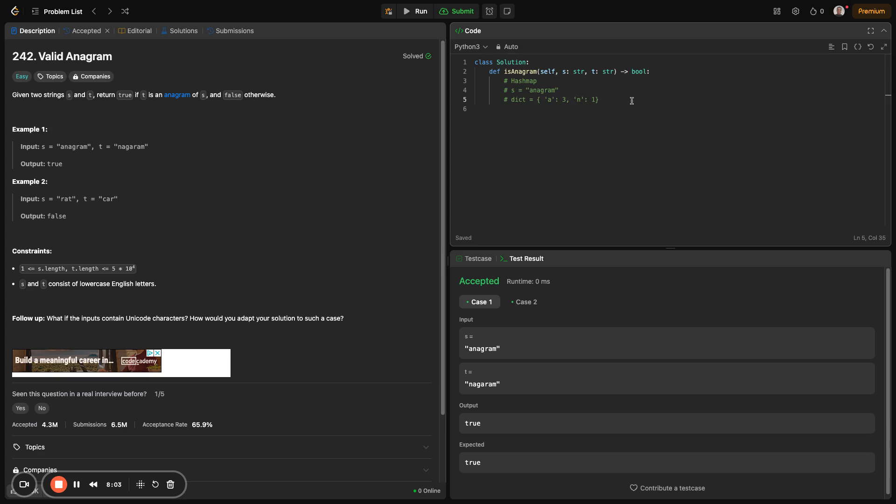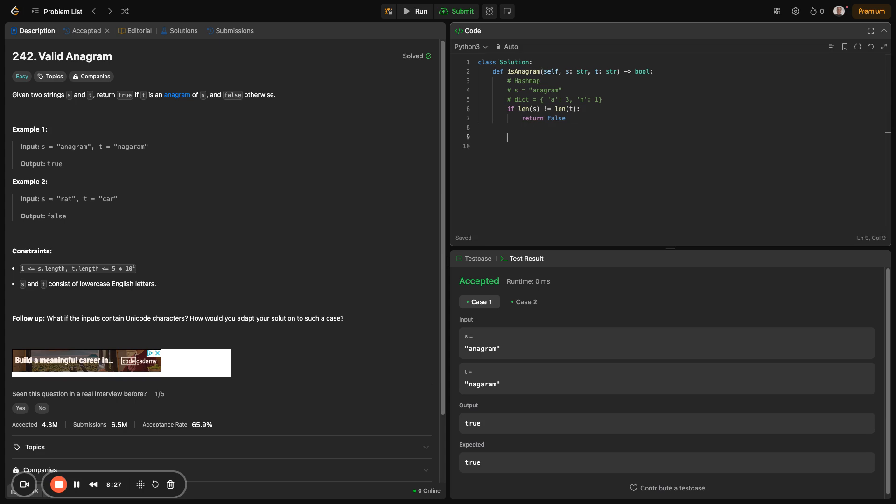For example, just for the A, you'd have a dictionary that shows string A appears three times, string N appears once, and so on and so forth. You'd have this kind of dictionary at the end of the string. So all you need to do is subtract character counts using the second string, which is T. Let's get started. So firstly, the expression applies: if the length of the strings are different, then it's apparent that they are not anagrams. So if length of S not equals length of T, then you're going to return false. We could create the dictionary we spoke about. We could just call it char_count, an empty dictionary.